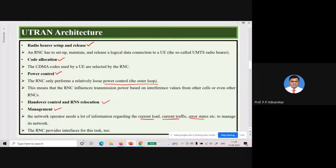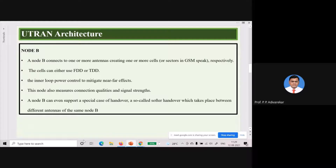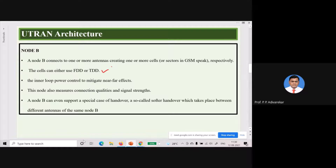Now the next component is Node B. Node B connects one or more antennas, creating one or more cells. In GSM, a BTS maintained only a single cell, whereas here a Node B can connect one or more antennas for creation of multiple cells. Using a sectorized antenna, different sectors can be created. The cell can use FDD or TDD or both. Node B implements inner loop power control to mitigate the near-far effect.